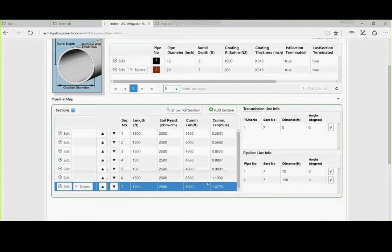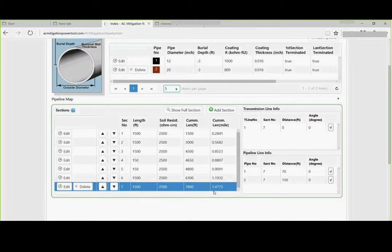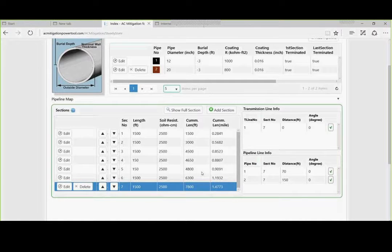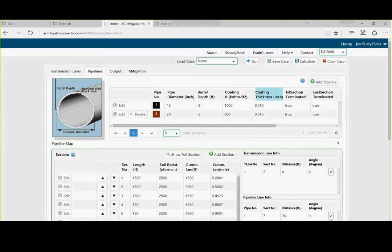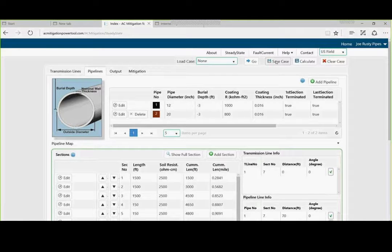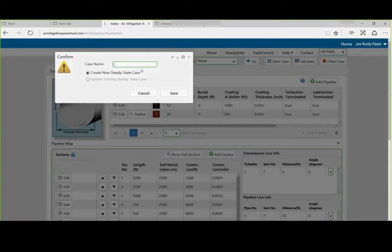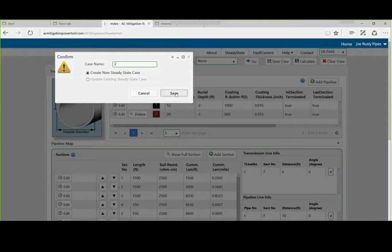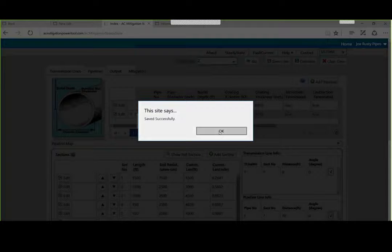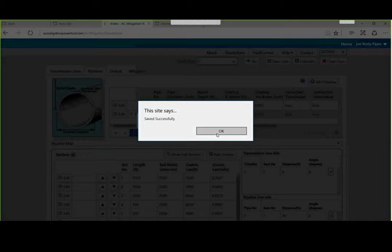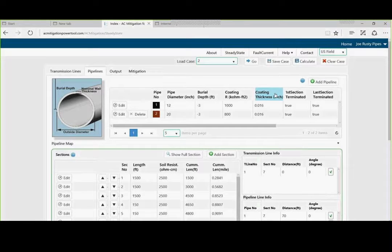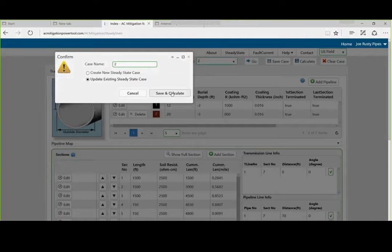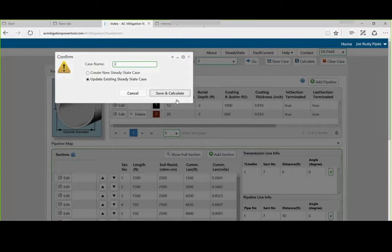We are going to mitigate approximately about a mile and a half of pipe. So, what do we do next? How about if we save it? We will save the case. We will give it a number of two. We will save it. It says this site is successfully saved. What is next? How about if we calculate it? Save and calculate.